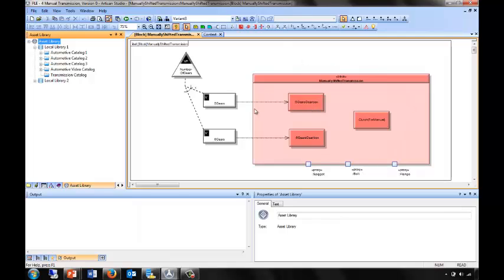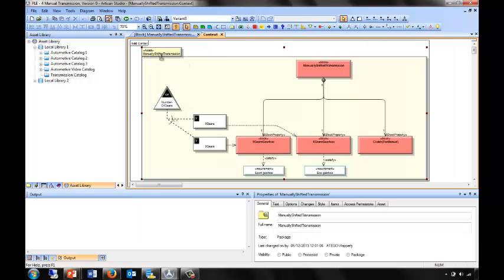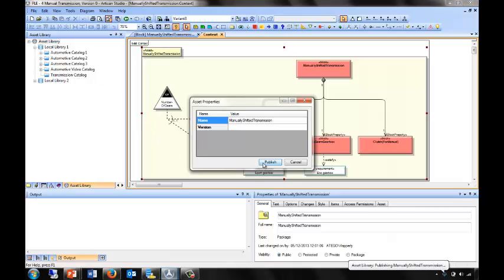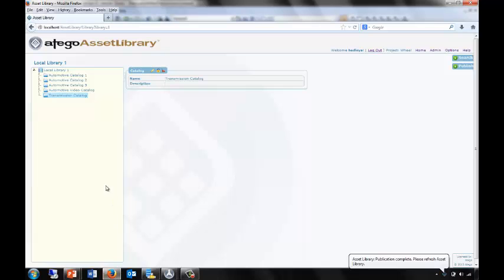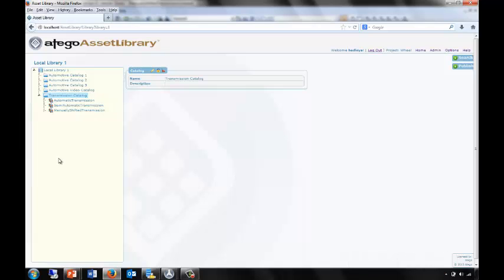You can see here in the model for this gearbox that we have ports to bolt this gearbox to the chassis and connect it to the transmission shaft. And also that we have a set of variable options with a variation point, so that people can choose which variation of the gearbox is used. The context diagram lets us drag this asset and publish it to Otago Asset Library. Again, I'll give it the same version as the model.